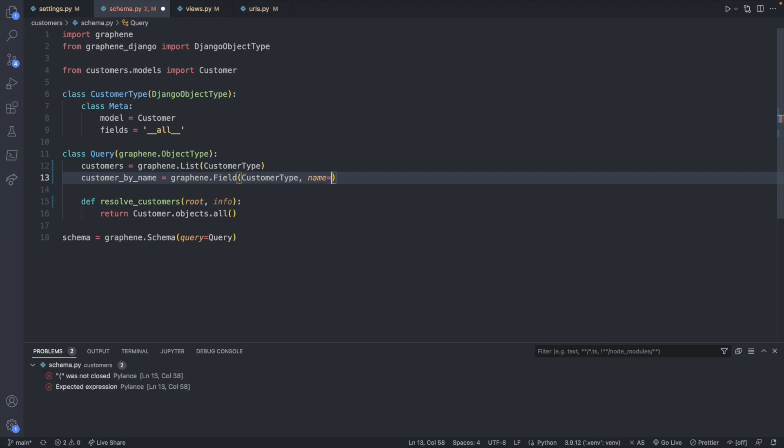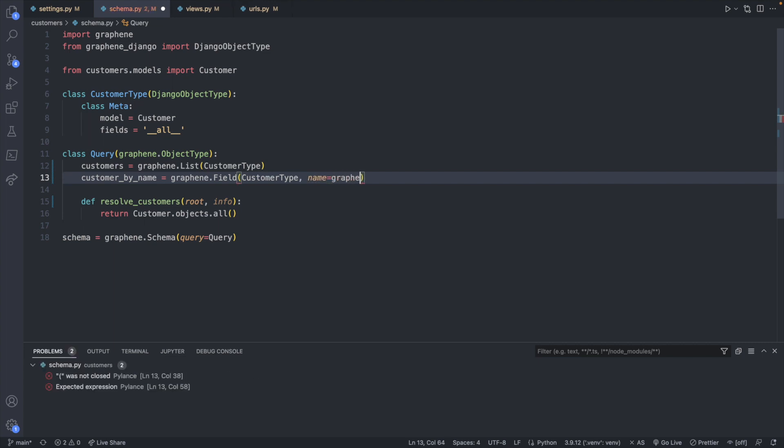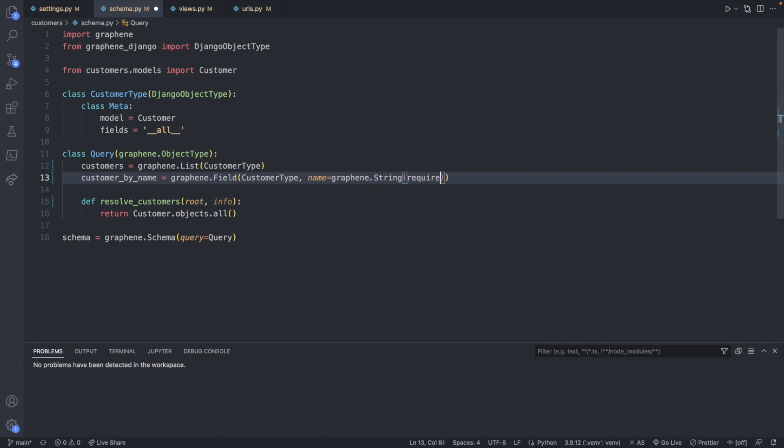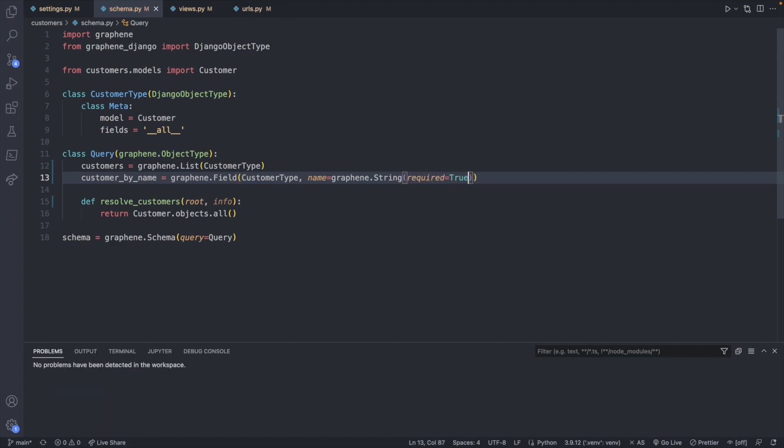But we're also going to have to have the actual argument passed in, which we're going to assign to name. And the type of this will actually use graphene types. So graphene.string. And required is true. So save.